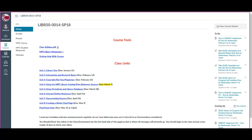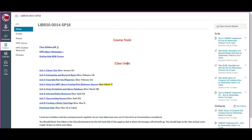The first thing we do is go to our Library 50 homepage, and yours will look something like this because they all look pretty much the same. You're going to see course tools at the very top, and under course tools you'll probably see a link to your class syllabus, the MPC Library homepage, and if you need to get help with Canvas, we have a link there too.